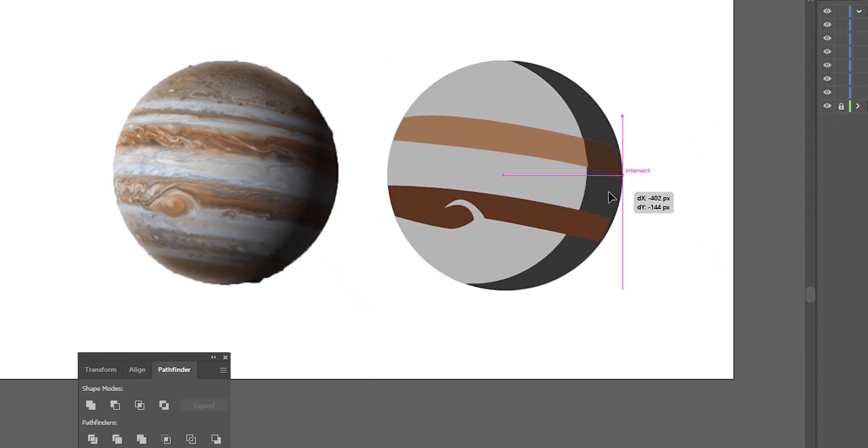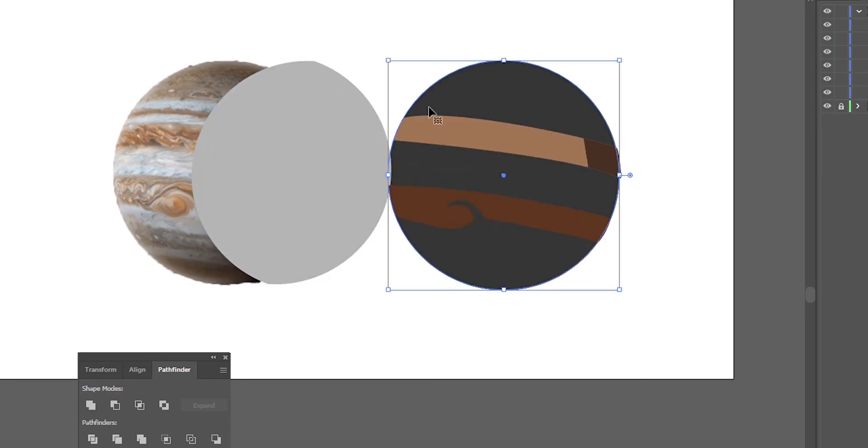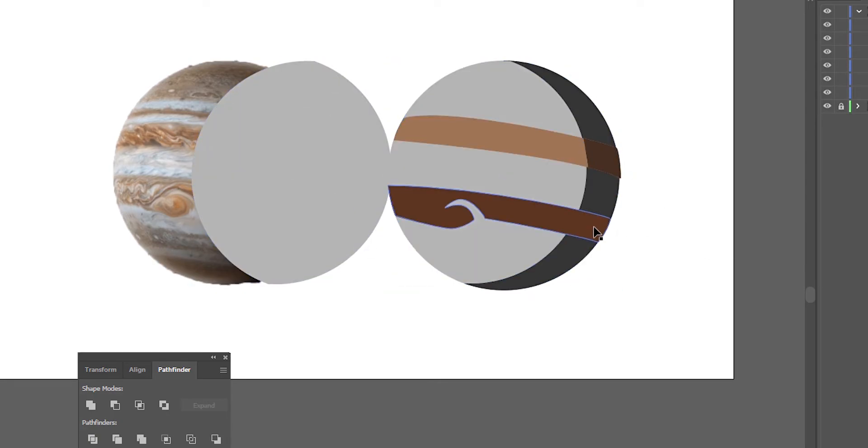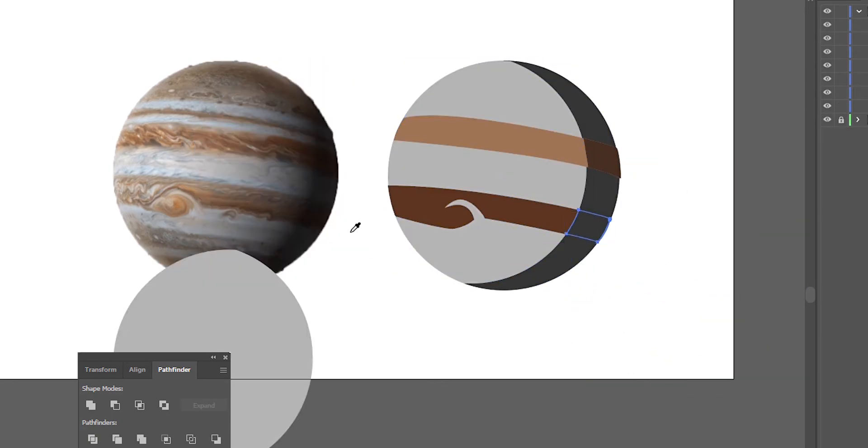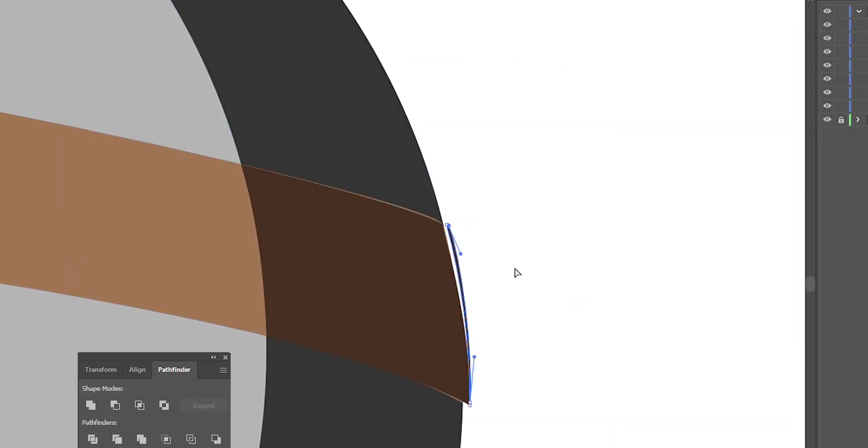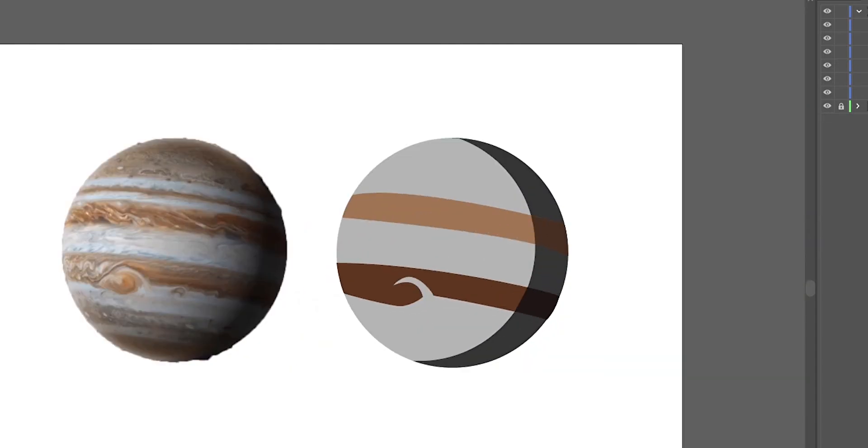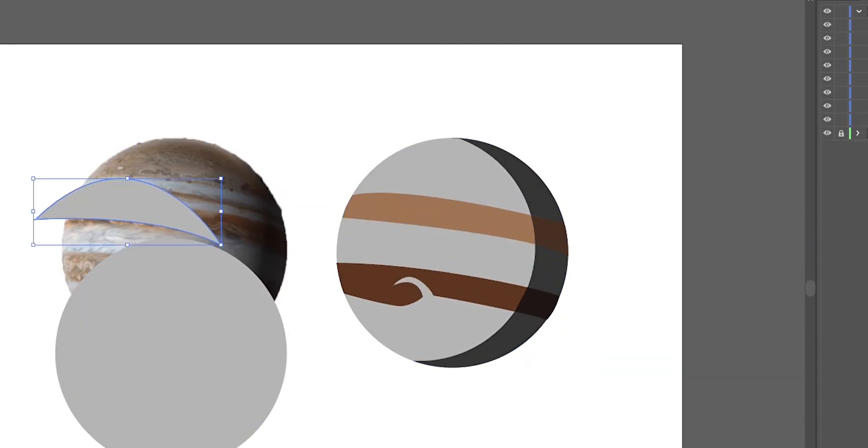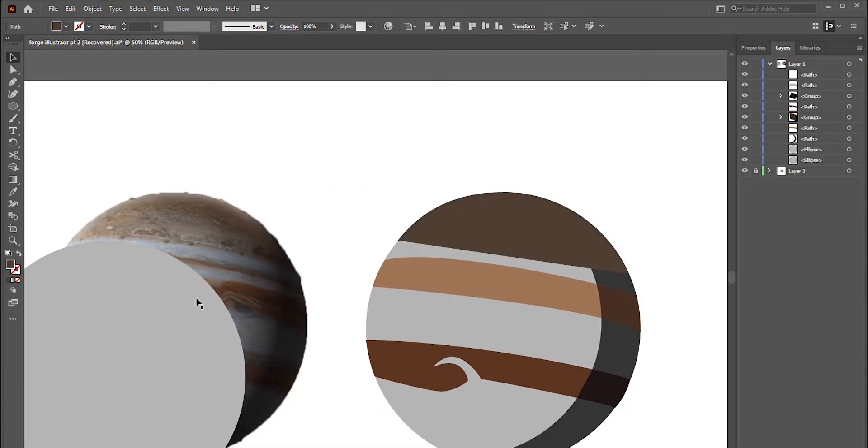You could also simply draw them with a pencil, but the Pathfinder tool allows you to do this with a lot more accuracy. I just don't have enough time in this video to show you all the sub-functions, but they're all very useful.